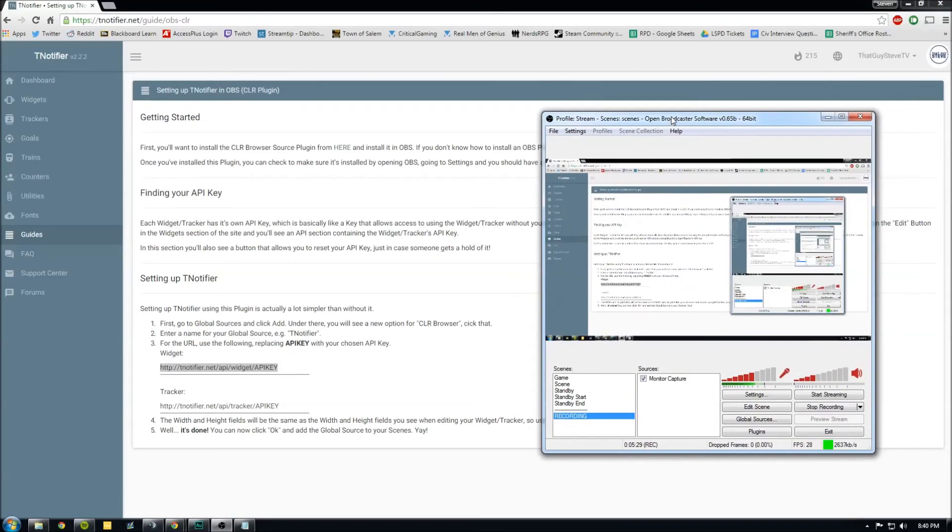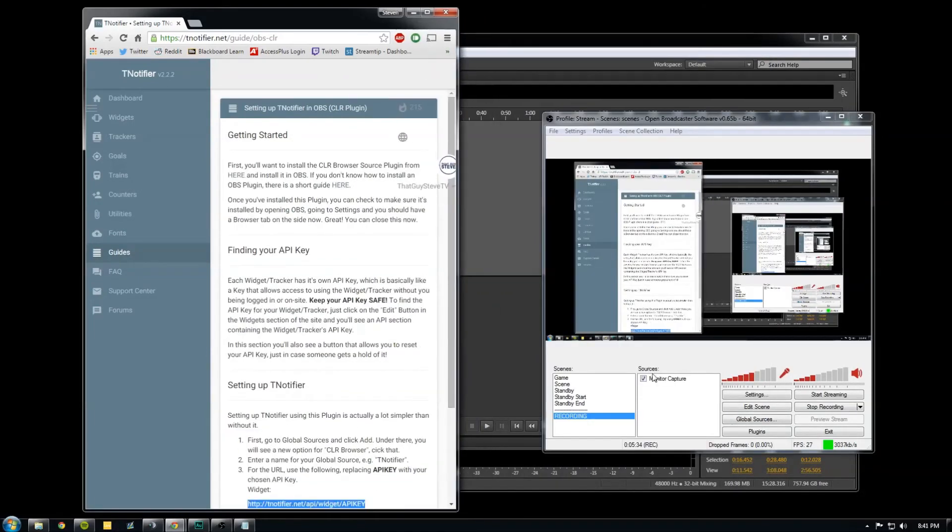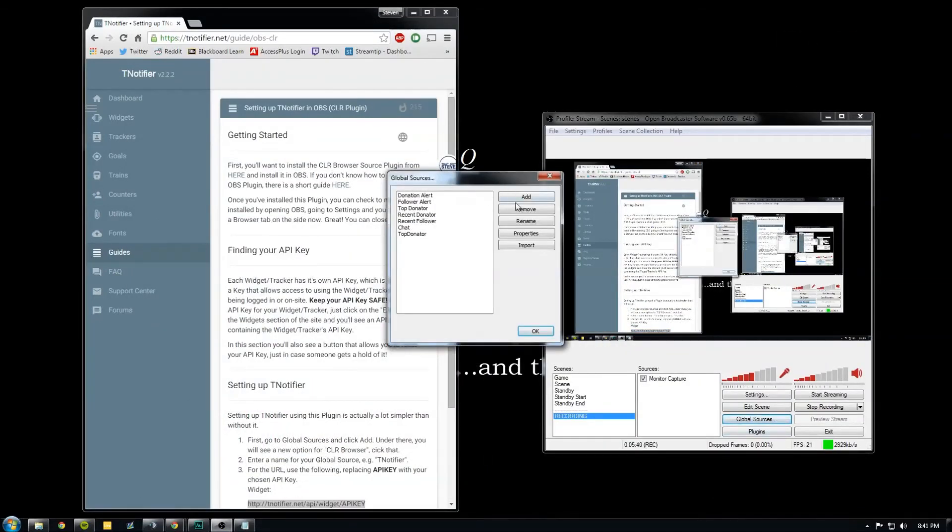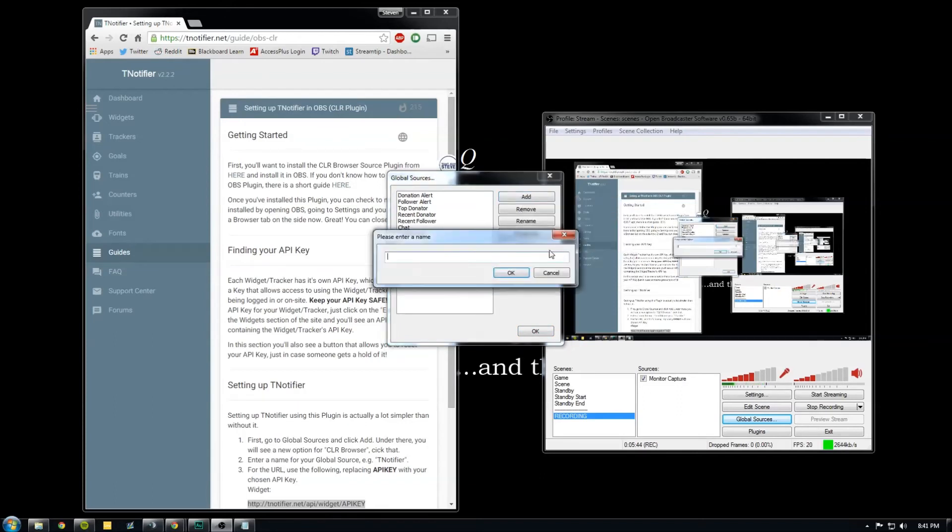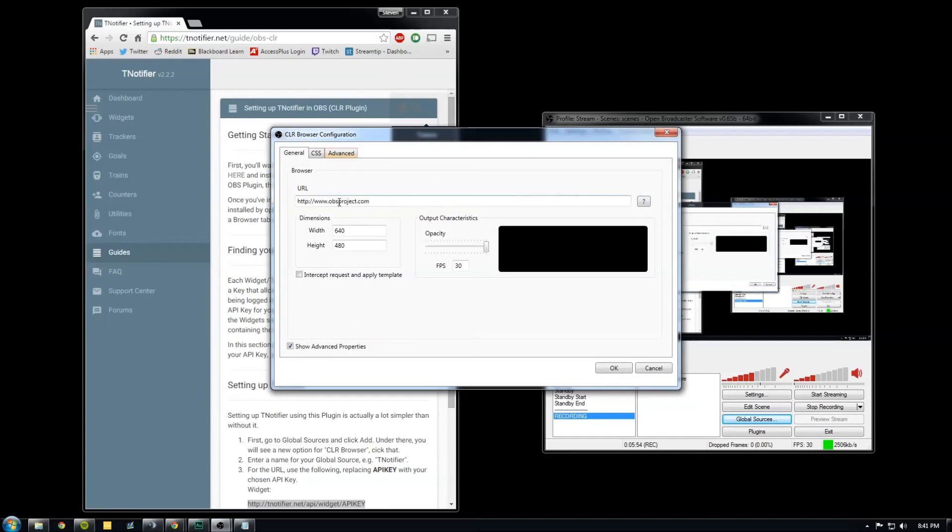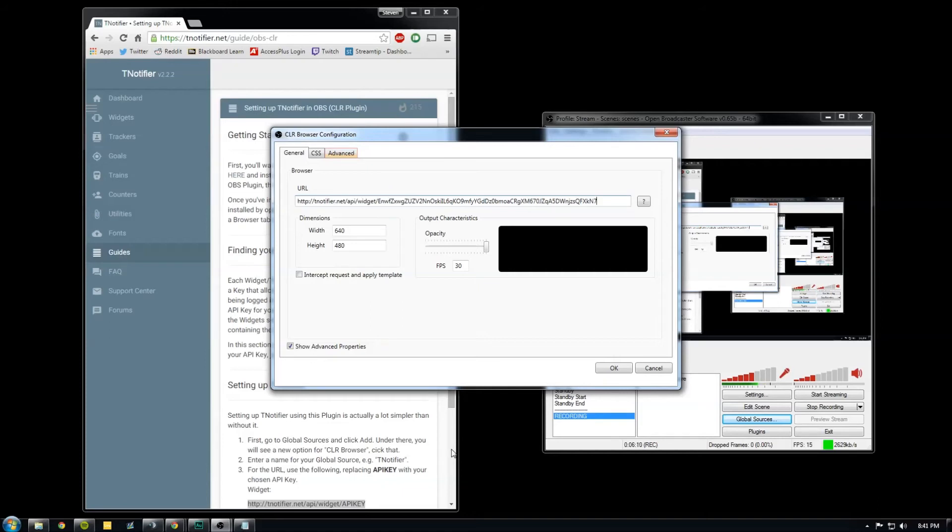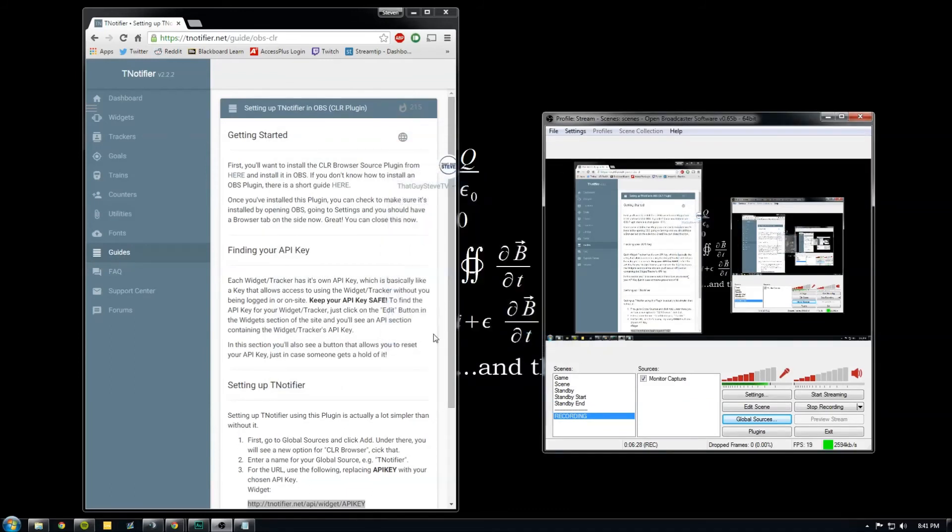And we want to open up OBS and go to global sources. Add CLR browser. We'll call this whatever we want to title it. Okay, right here in the URL, this is where we need to paste this tnotifier slash API slash widget URL and replace API key with the API key we copied from our widget. So this is how OBS knows to get notification from tnotifier. The height and width need to match what we put in tnotifier. So this is 1024, the height was 60. Okay.